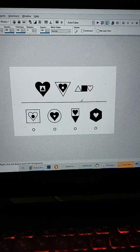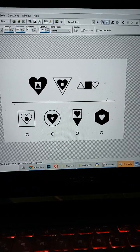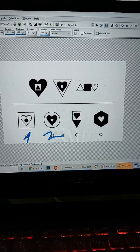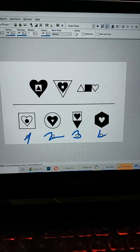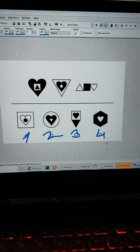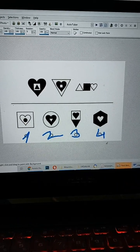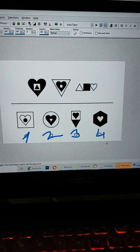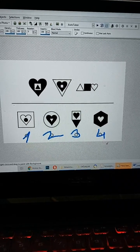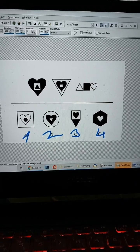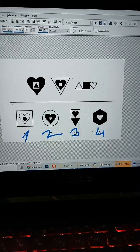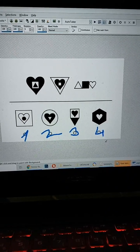Bunu biraz önce ben yapmıştım zaten. Bunu yapalım şimdi. Herkes iyi düşünsün.